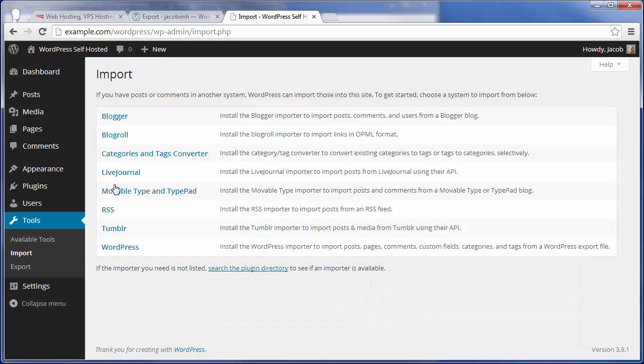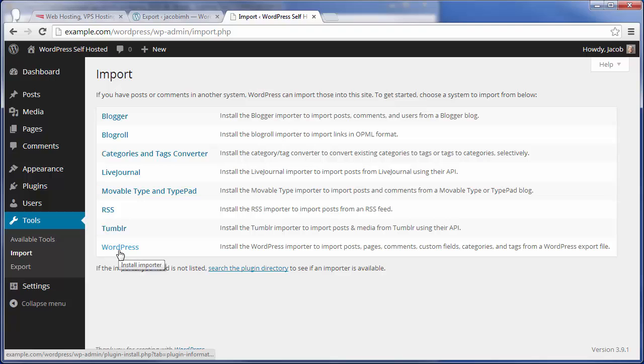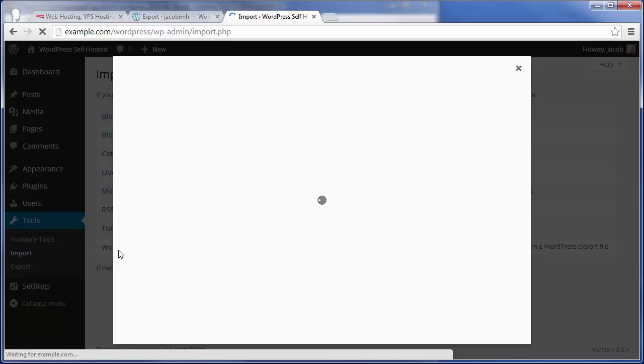There are a bunch of options for where we can import from, but since we exported from a WordPress site, we're going to import from WordPress as well.